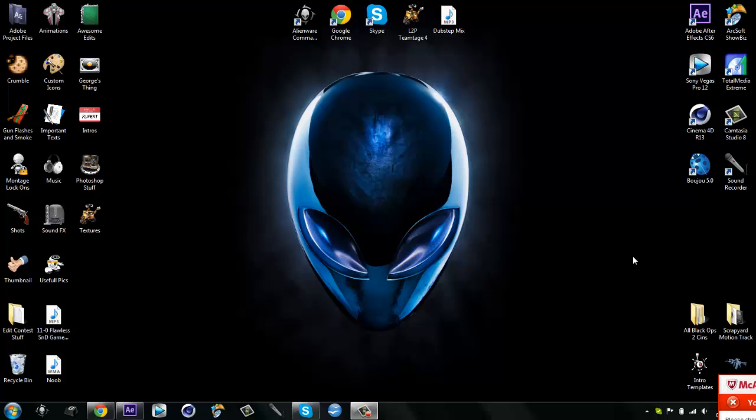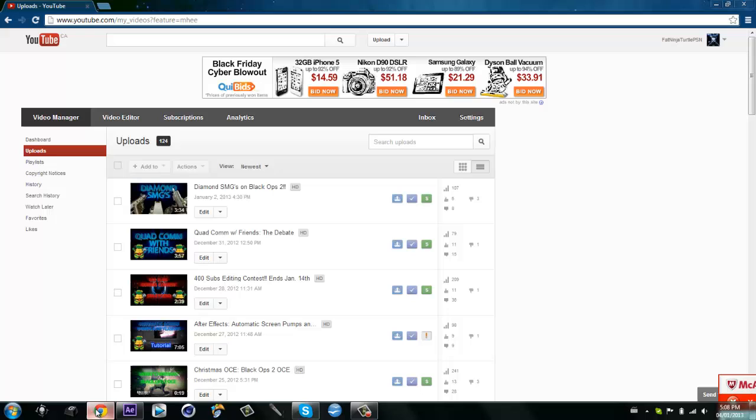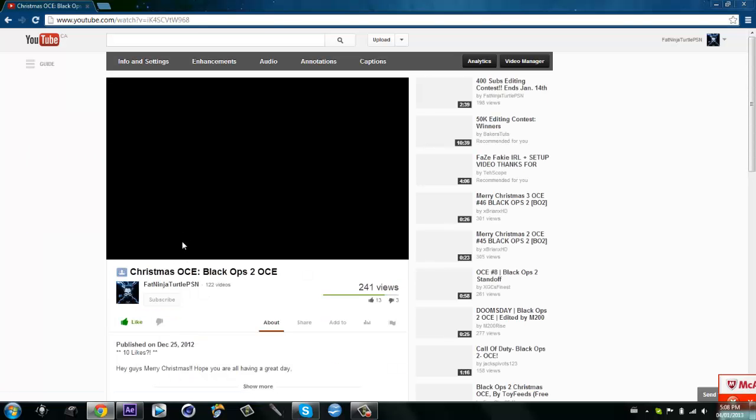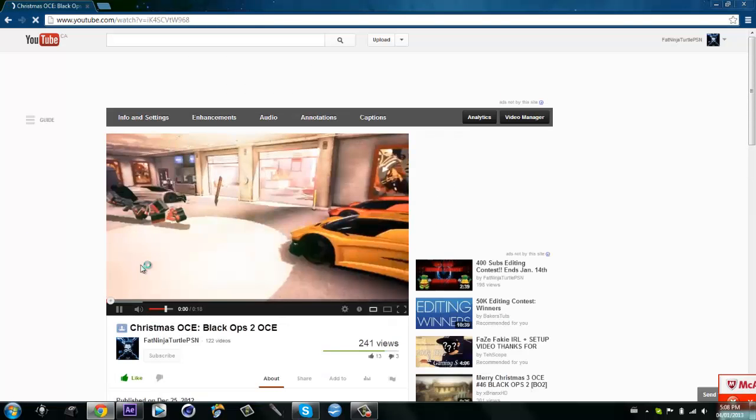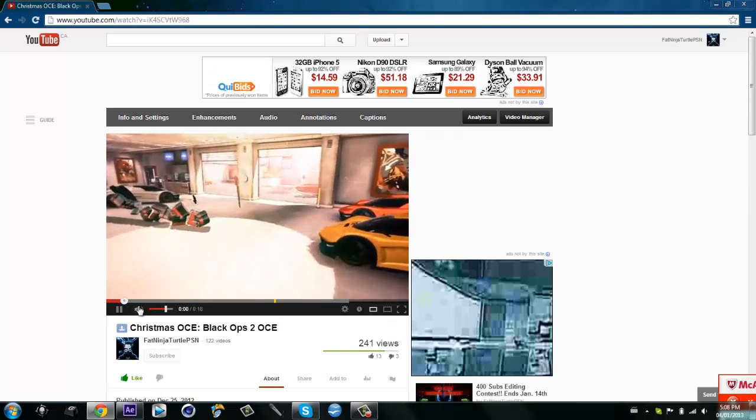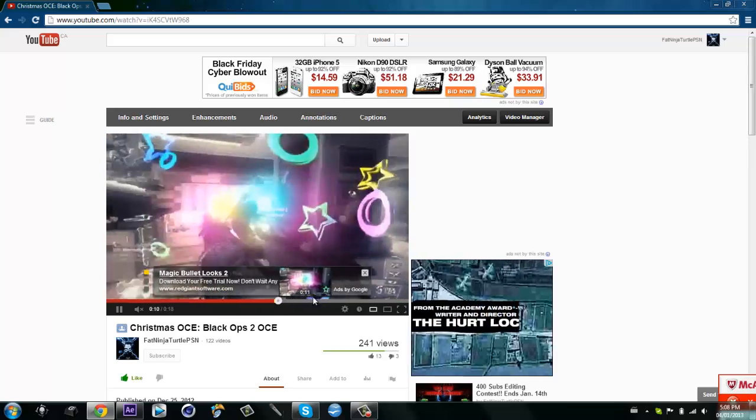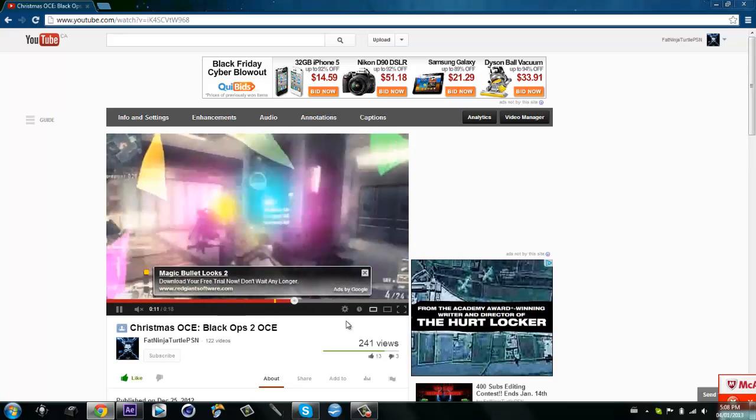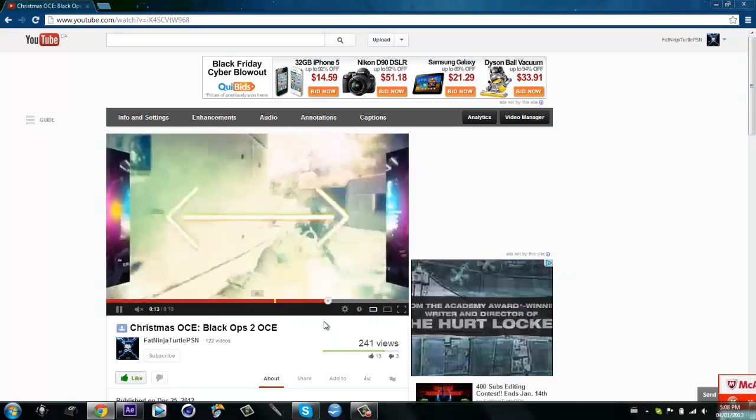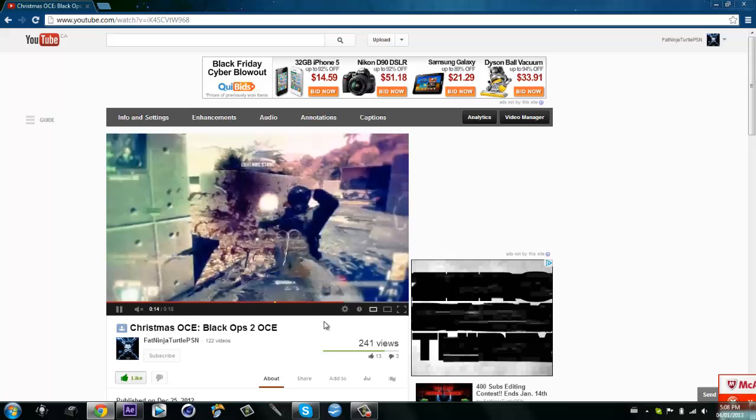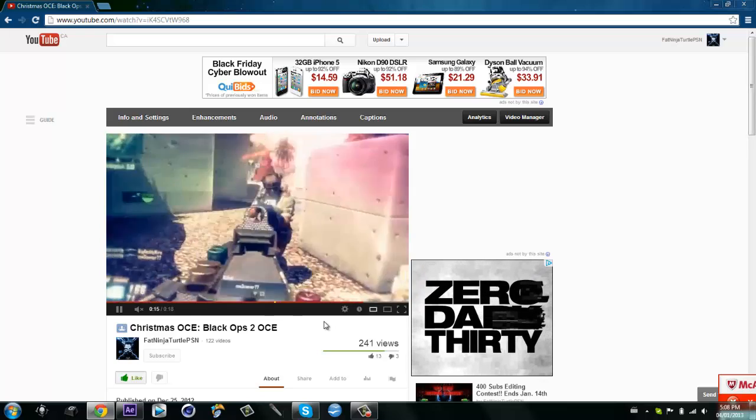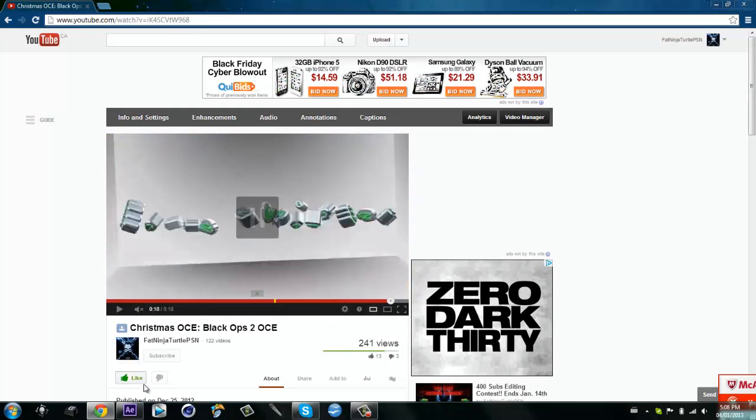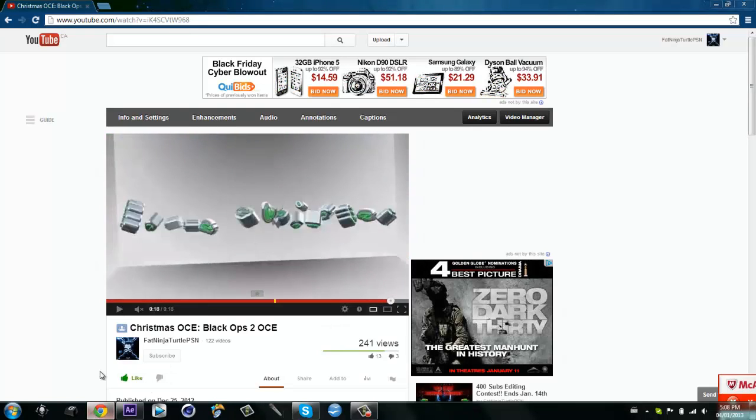Okay what is up guys, my name is Fatton Turtle and today I'm gonna be doing a quick tutorial. It's really easy on this little shockwave effect in my Christmas OC. I'll just show you what it looks like. I'll go towards the end and it is coming up in a second. It's this little shockwave effect after the shot. That little shockwave, it's not really noticeable but if you pay attention you can kind of see it.